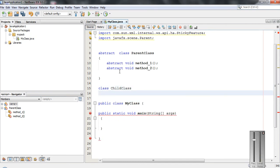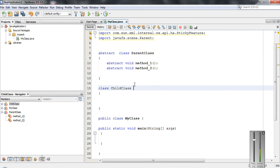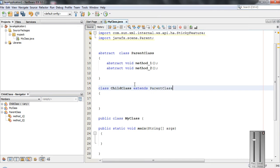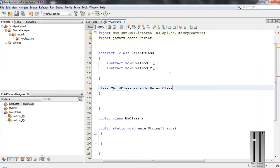Now I am going to add another class called ChildClass, and the ChildClass extends the ParentClass. If a class extends an abstract class, the child class must override all the abstract methods, otherwise it will cause a compiler error. The ParentClass has method1 and method2, so the ChildClass must implement these two methods.